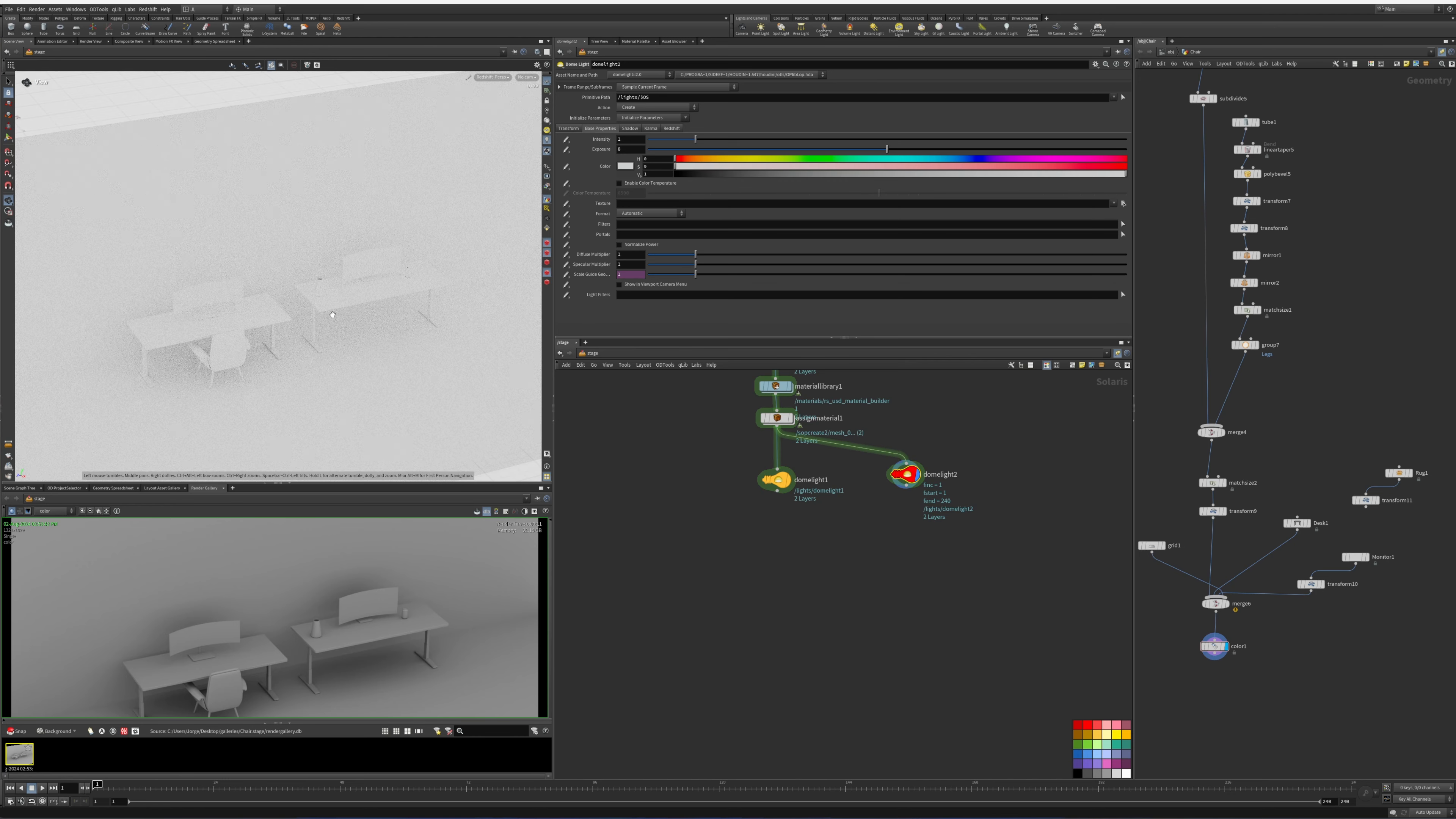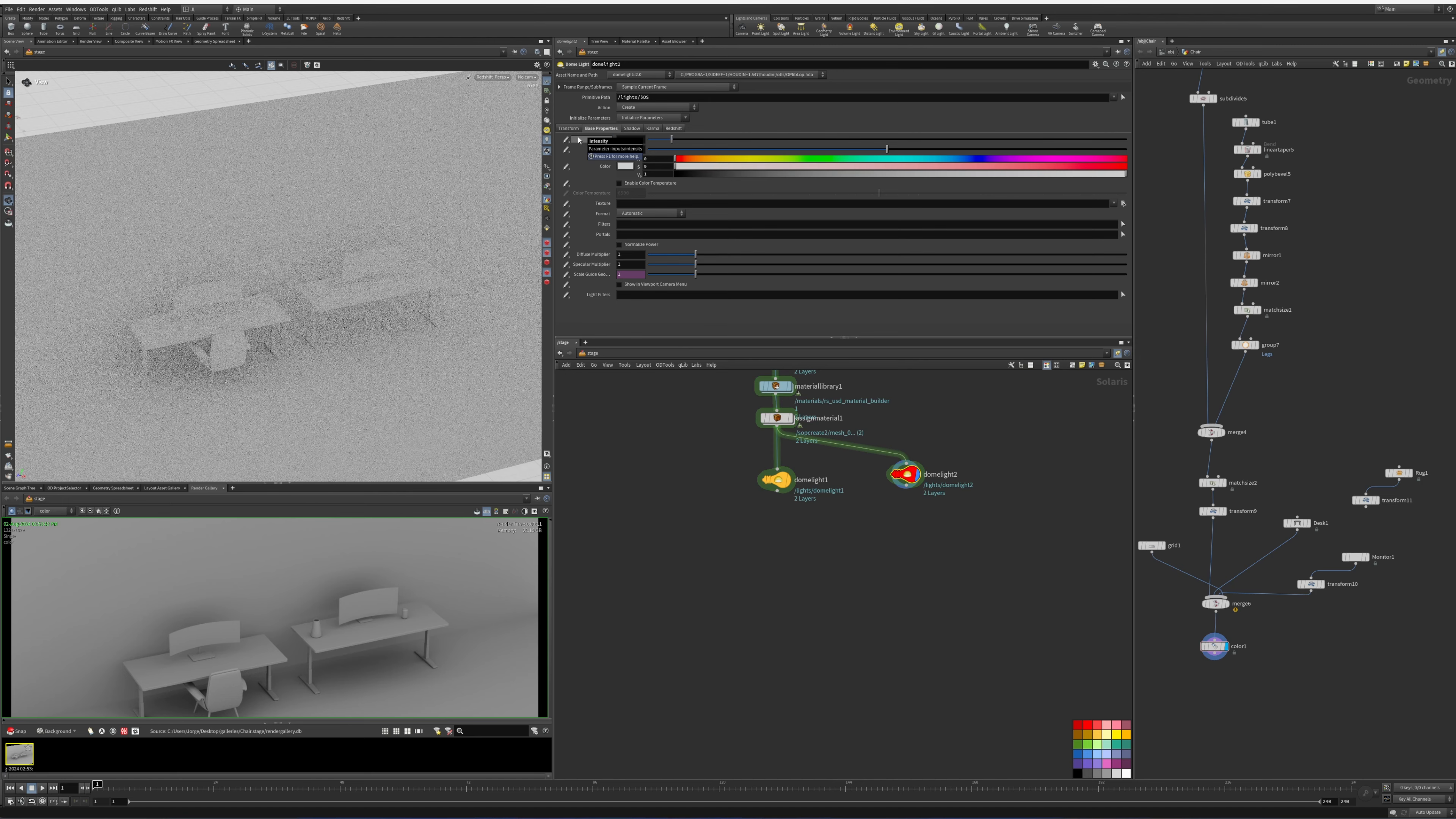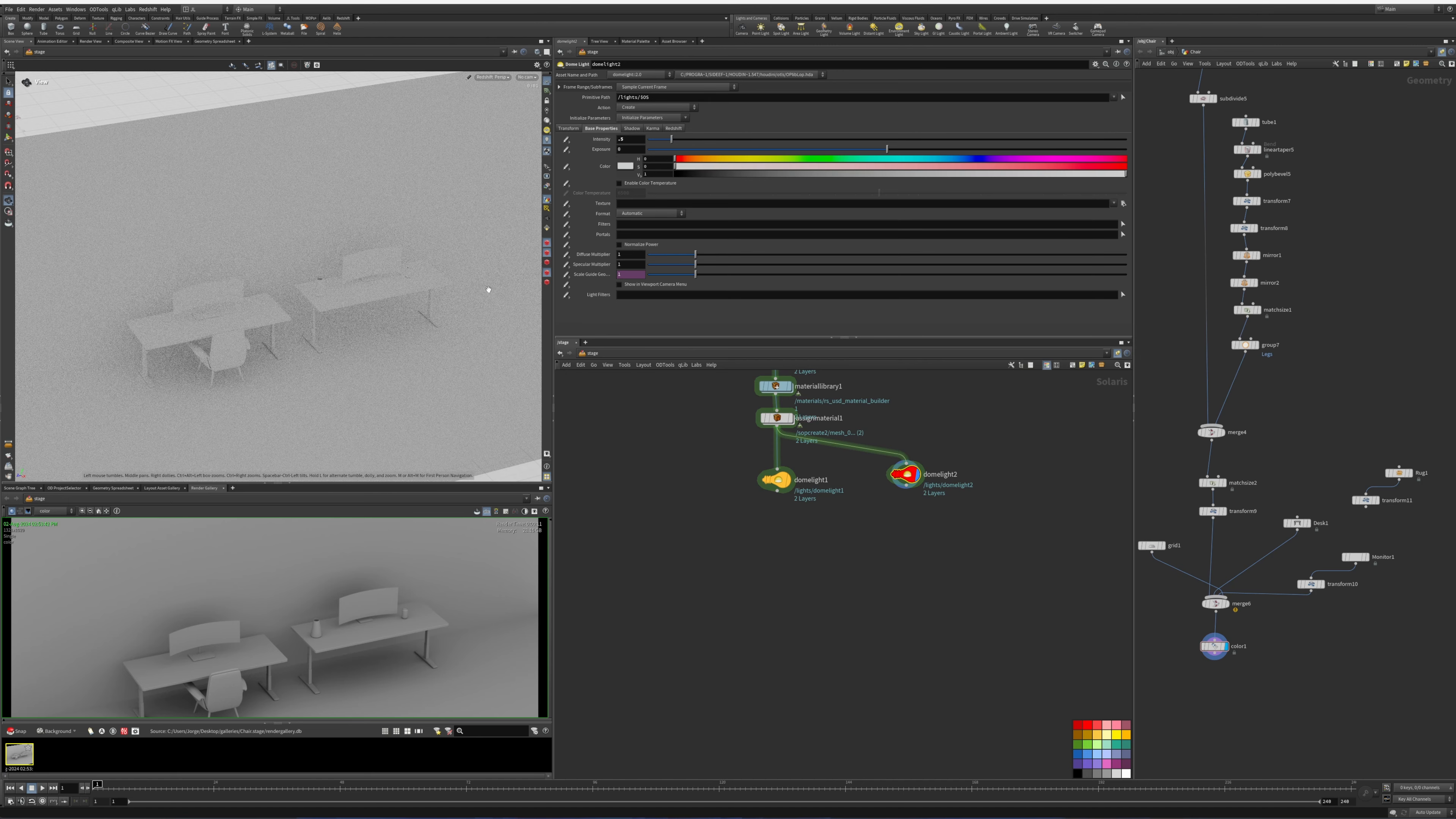And you can see how bright that looks. So in order to match the Karma one, we'll probably have to go to let's see 0.5.